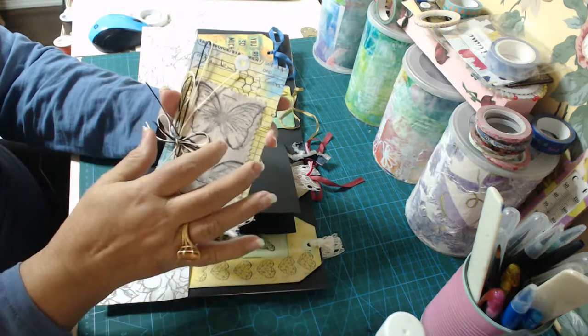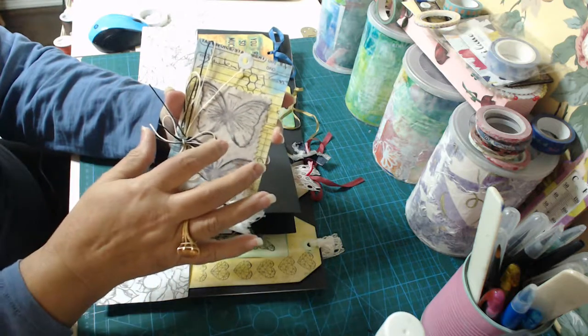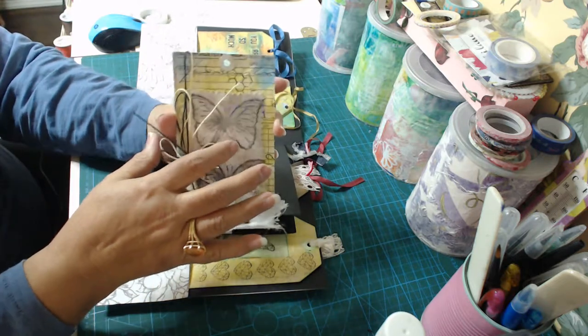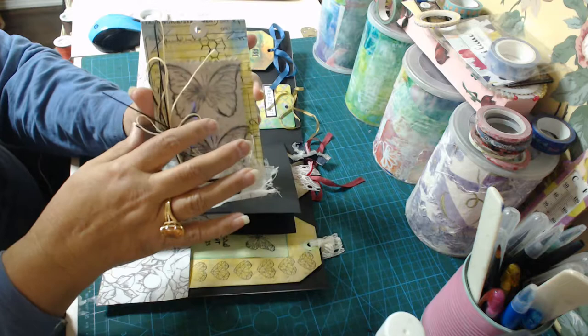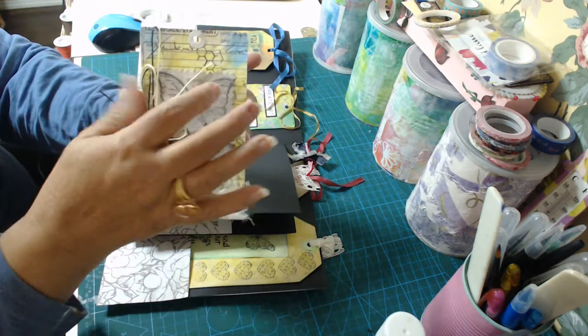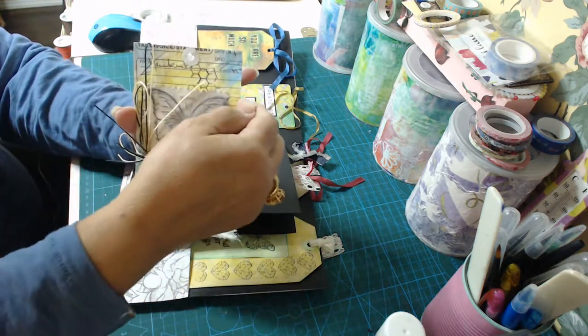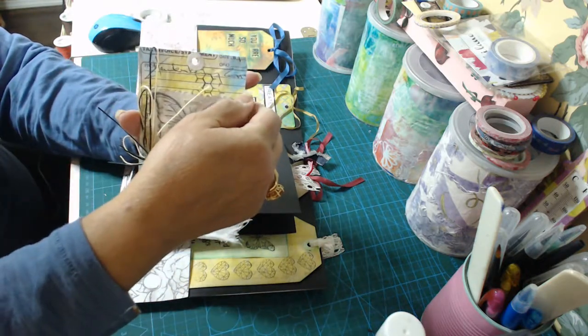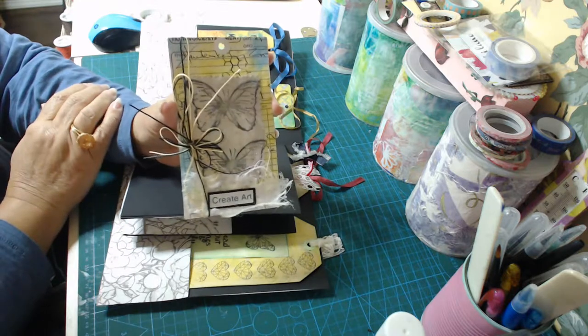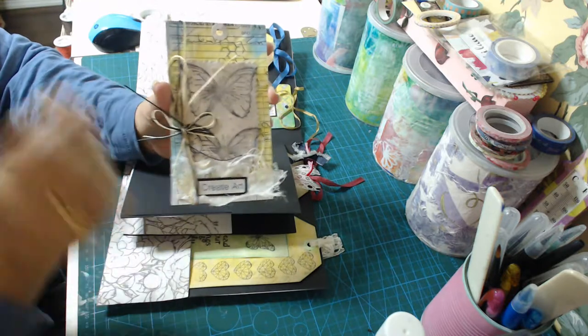And I used a stamped image on an acetate. I think they call it. And I put it on some handmade paper on the back. And that's all I did with that one.